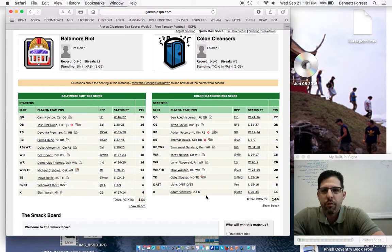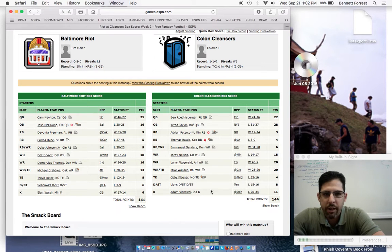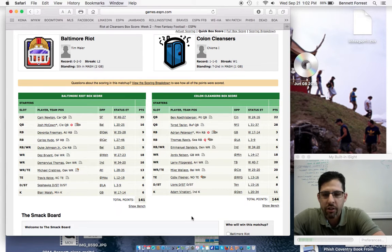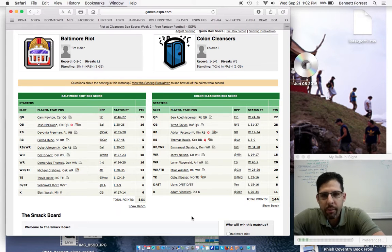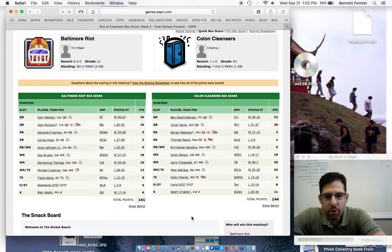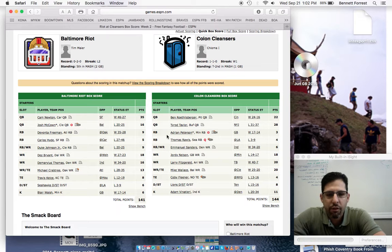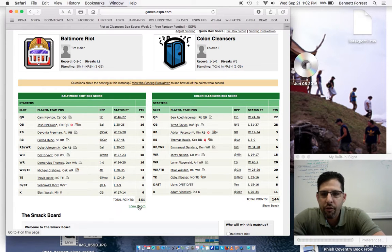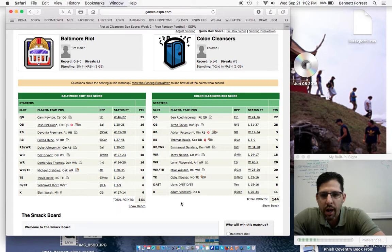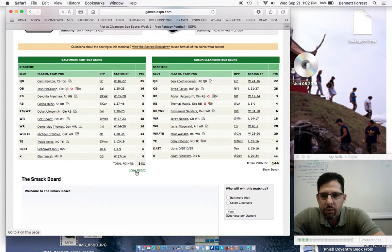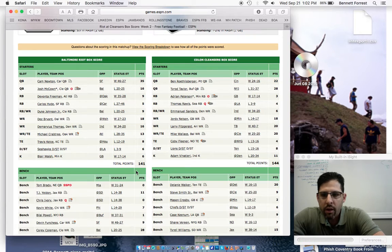But not quite enough to overcome the three squeaky points that Adrian Peterson got before he's hurt. Of course, moving forward, I just read, as a matter of fact just today, that he's actually likely to get surgery on his torn meniscus. So AP, Adrian Peterson, may be out for three to four months. But in the short term, Jordy Nelson, 18 points, and the three points for Adrian Peterson before he got hurt, just enough for the Colon Cleansers to squeak by, get their first win of the year, and defeat the Baltimore Riot.